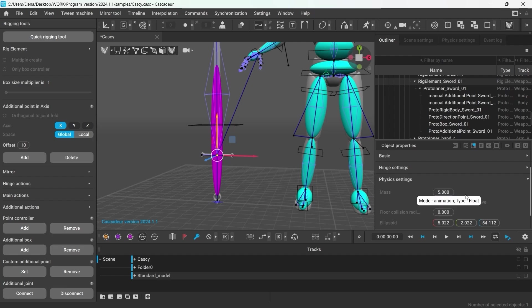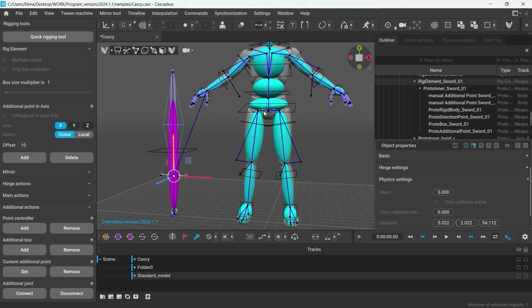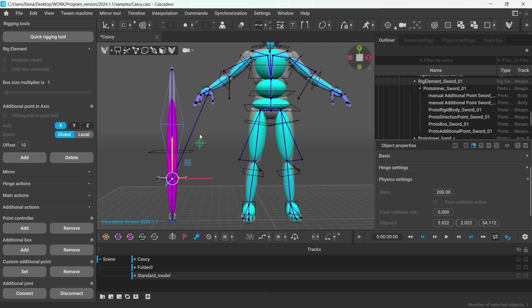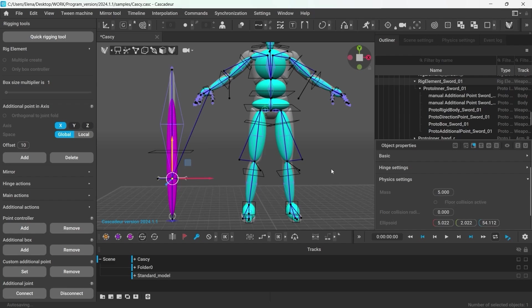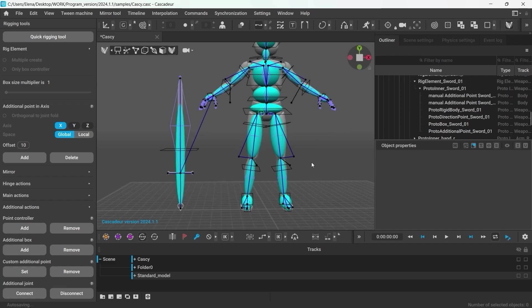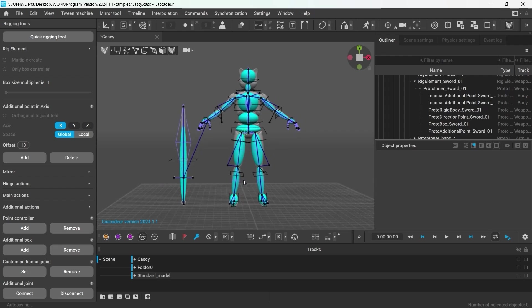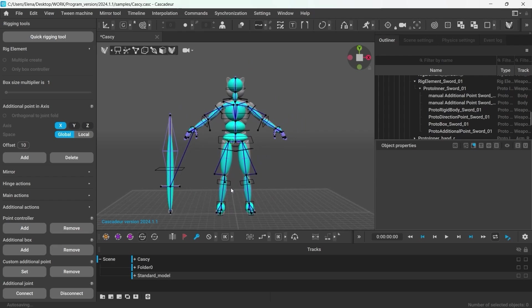And since the sword now is a part of the character's rig, you can see how adjusting its weight value affects the position of the character's center of mass. And if the sword weighs more than the character does, say 200 kg, the center of mass will shift all the way towards the sword. But we'll keep it real. So I guess the rig is pretty much complete now.